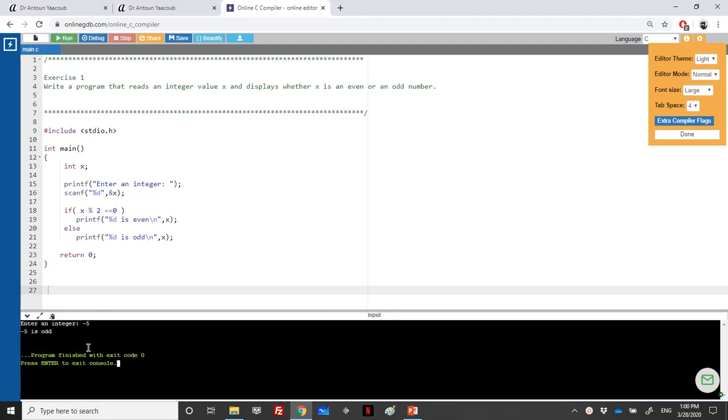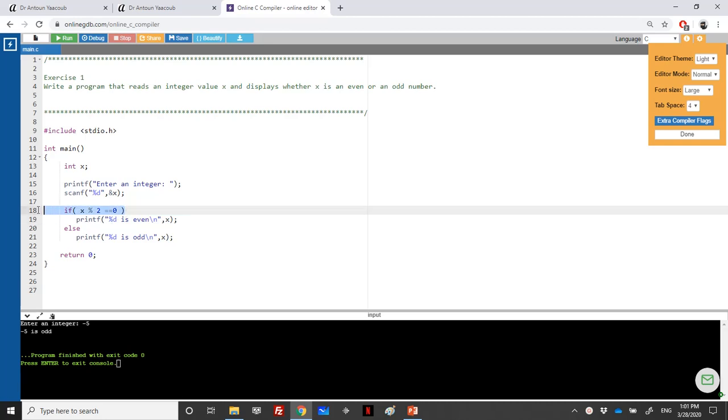Minus 5 cannot be divided by 2 because it equals minus 2.5, and so it's an odd number. When the remainder of the integer division is equal to 0, it means that the number is even.